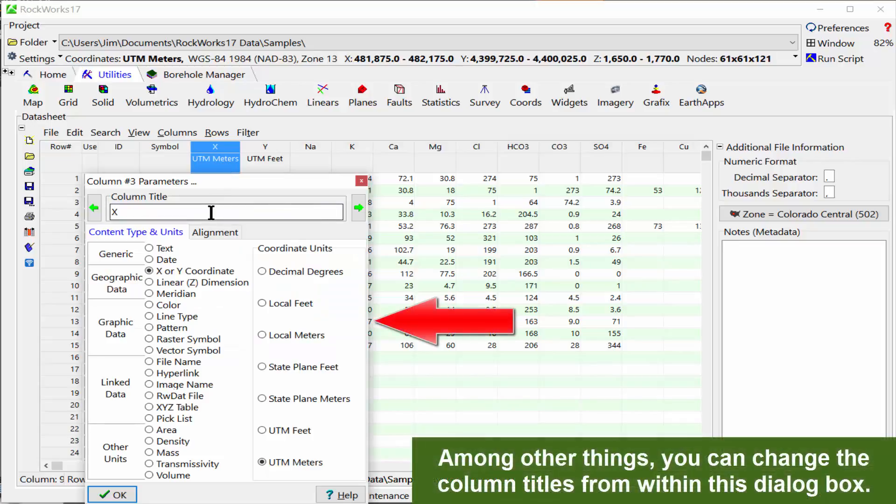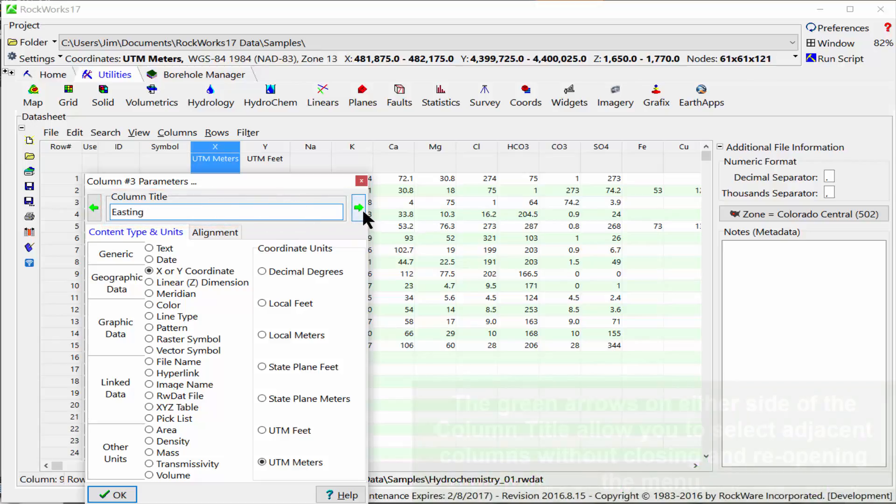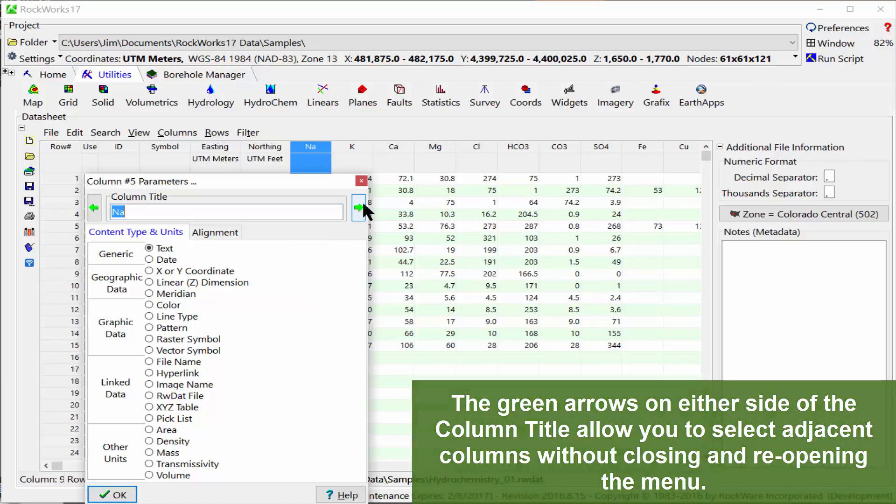Among other things, you can change the column titles from within this dialog box. The green arrows on either side of the column title allow you to select adjacent columns without closing and reopening the menu.